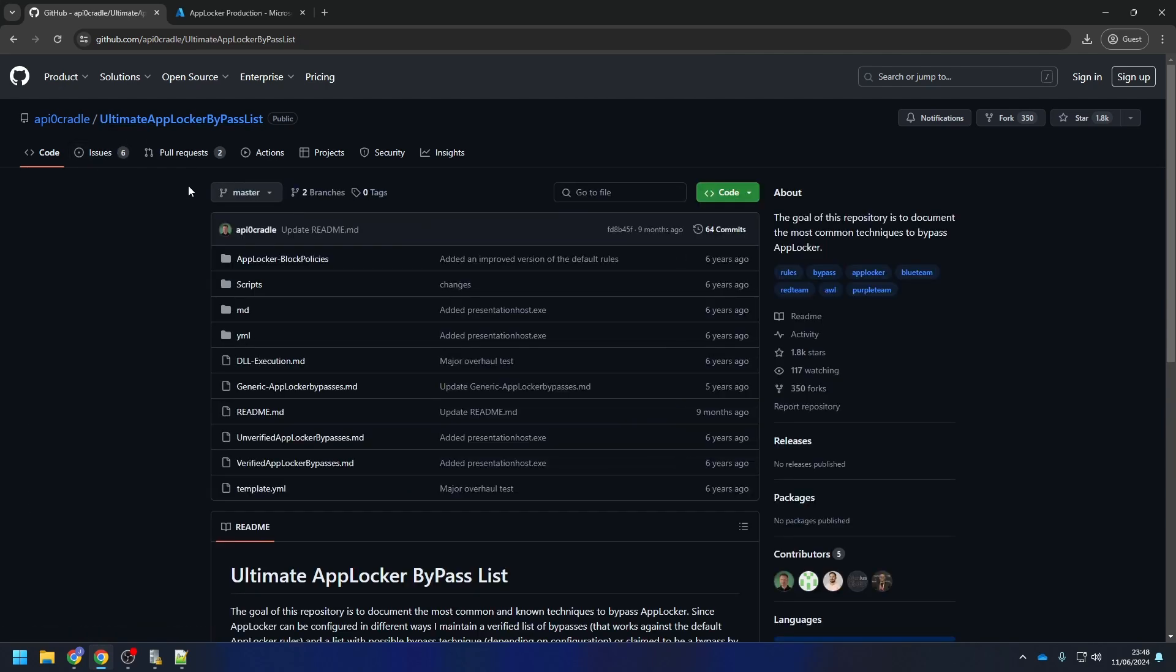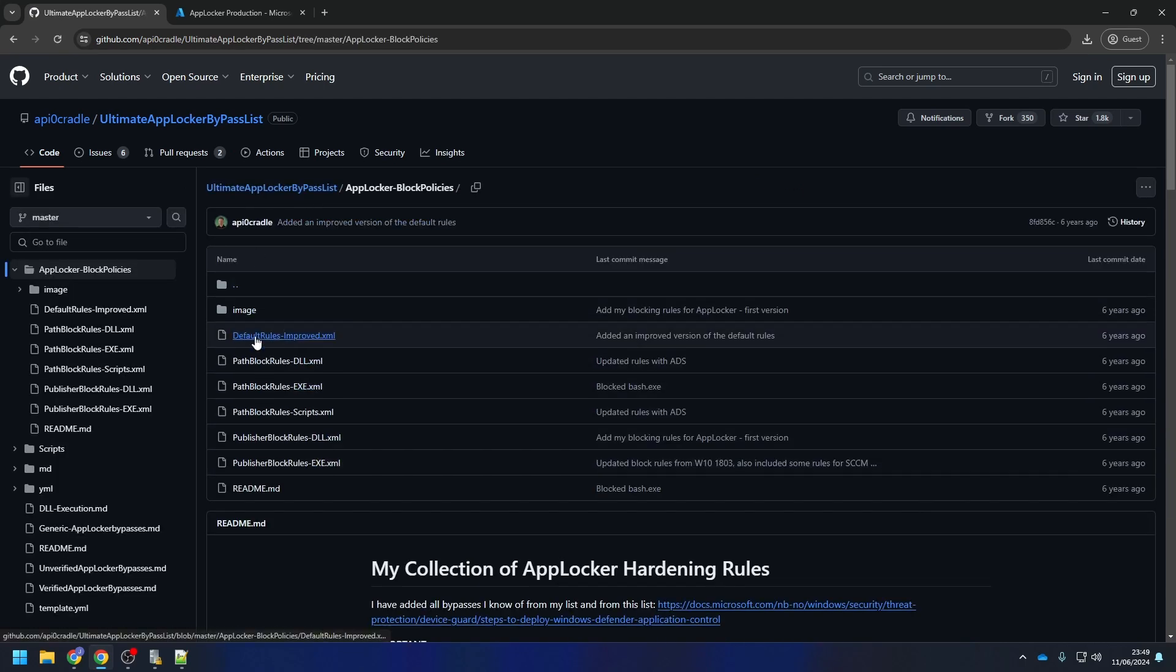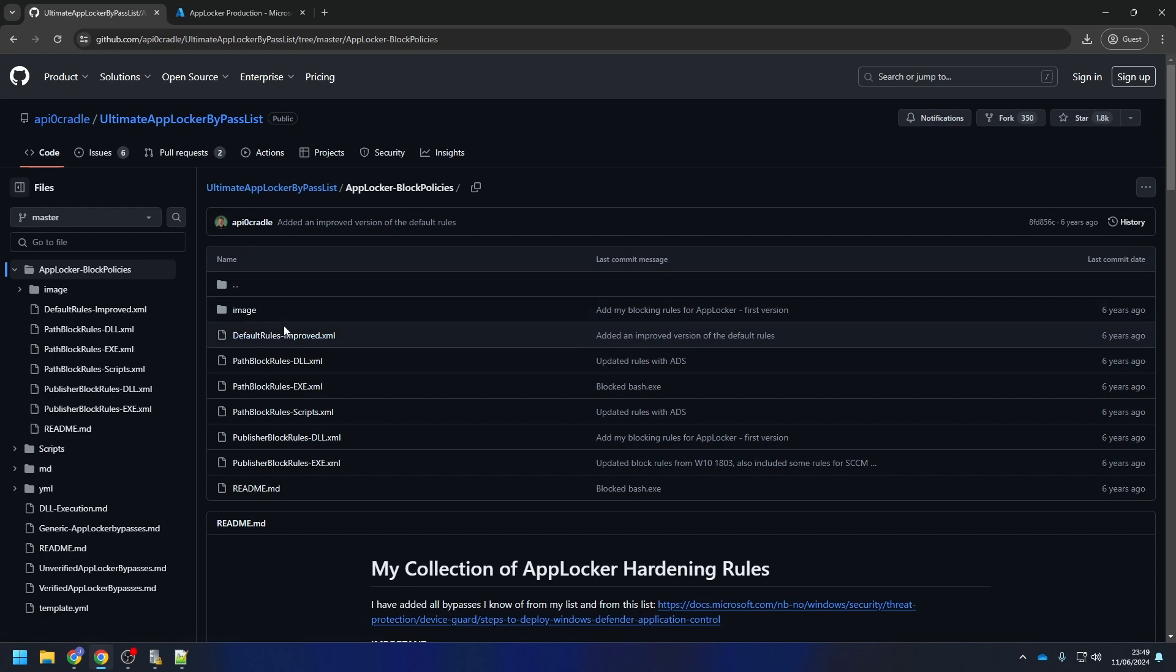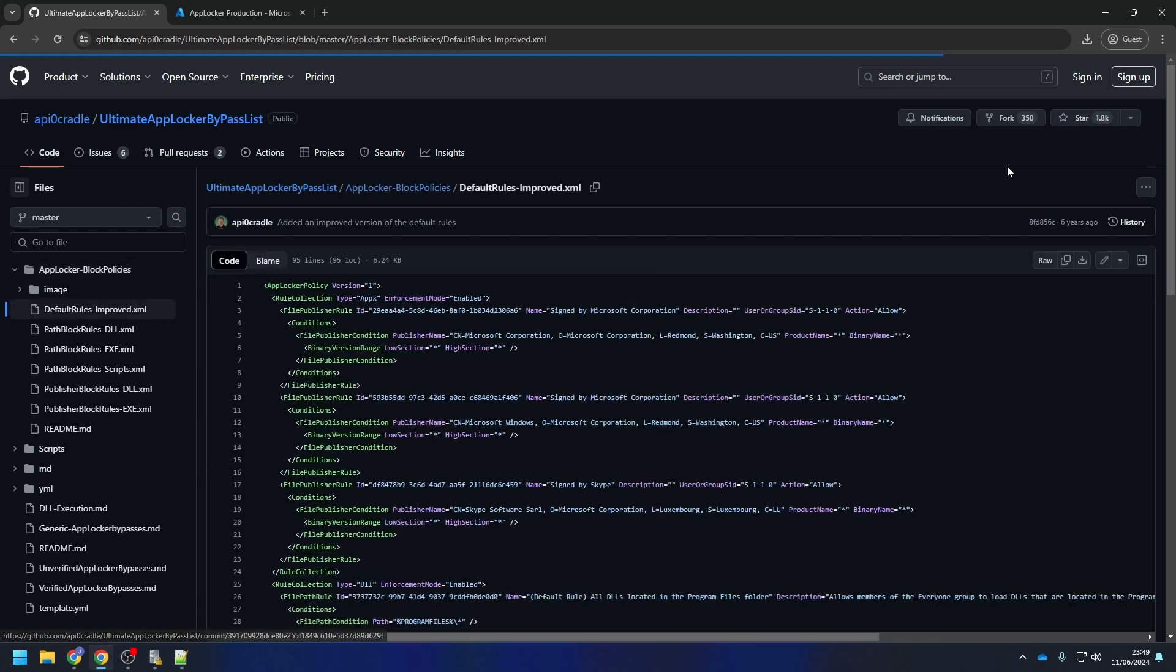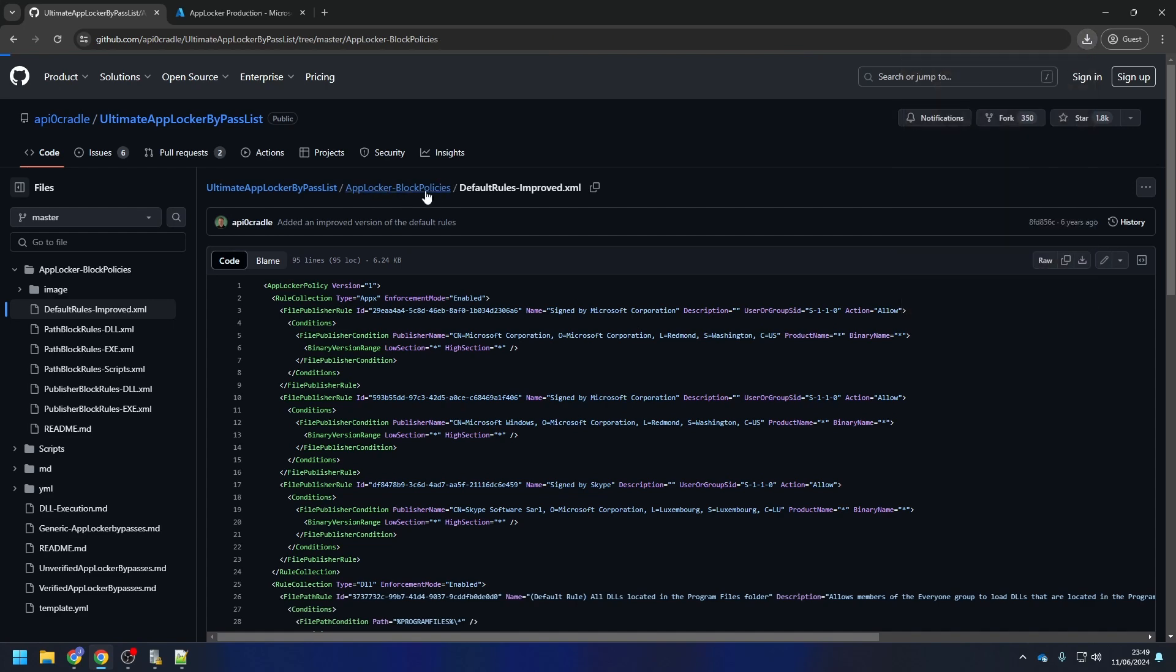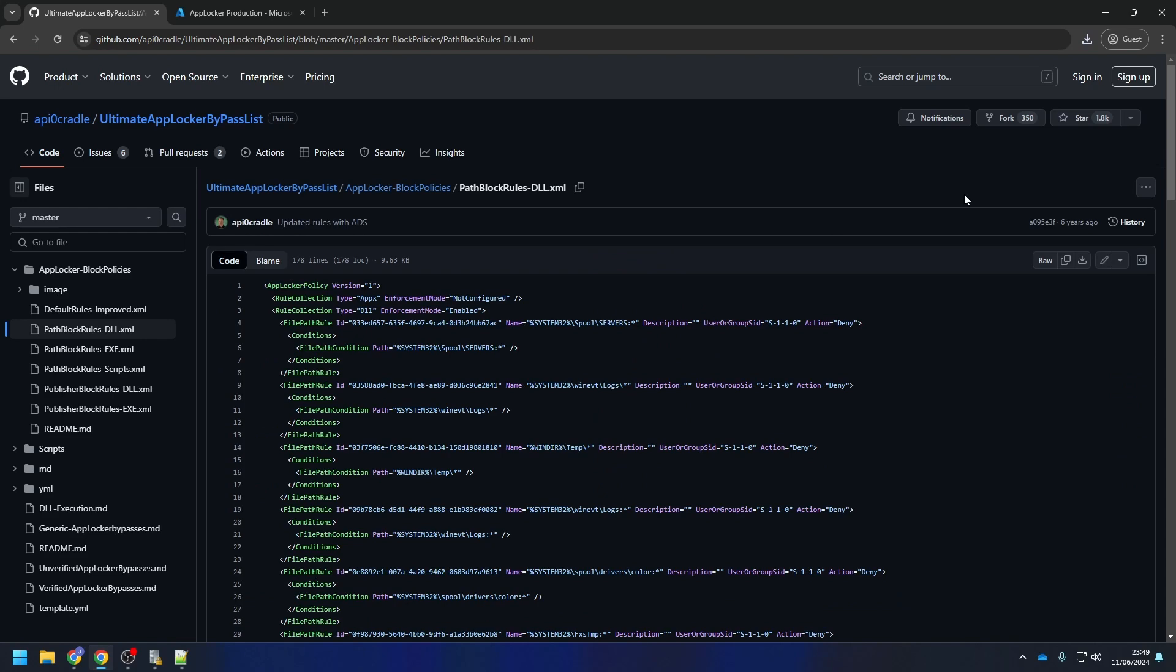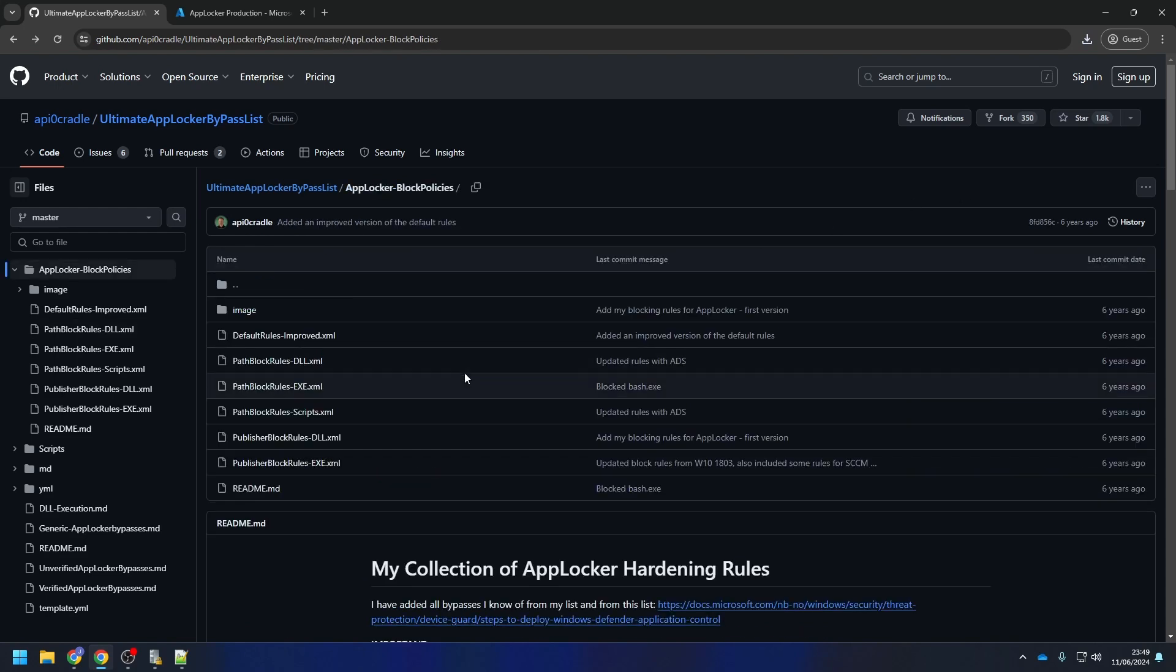Just click on the AppLocker block policies on the homepage. Here you will find the templates for DLL, EXE, scripts, again DLL, and EXE again. I will directly implement those into my configuration. Please have a close look at this configuration and test it before you deploy it in your production environment. There should be no big problems with it, but just to make sure.